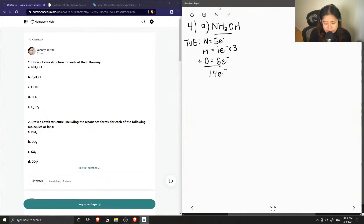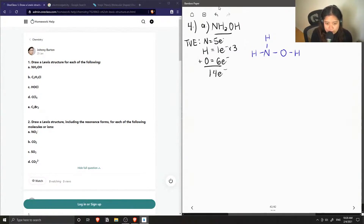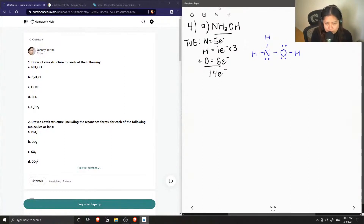Now let's draw out a Lewis structure. Our nitrogen can be bonded with two hydrogens, and the oxygen can be bonded with the second hydrogen. This is the skeletal structure. Each bond contains two bonding electrons, so we only have eight out of 14. We need to draw six more: two lone pairs on oxygen and one lone pair on nitrogen to complete their octets. Now we have all 14 electrons and the correct Lewis structure for ammonium hydroxide.